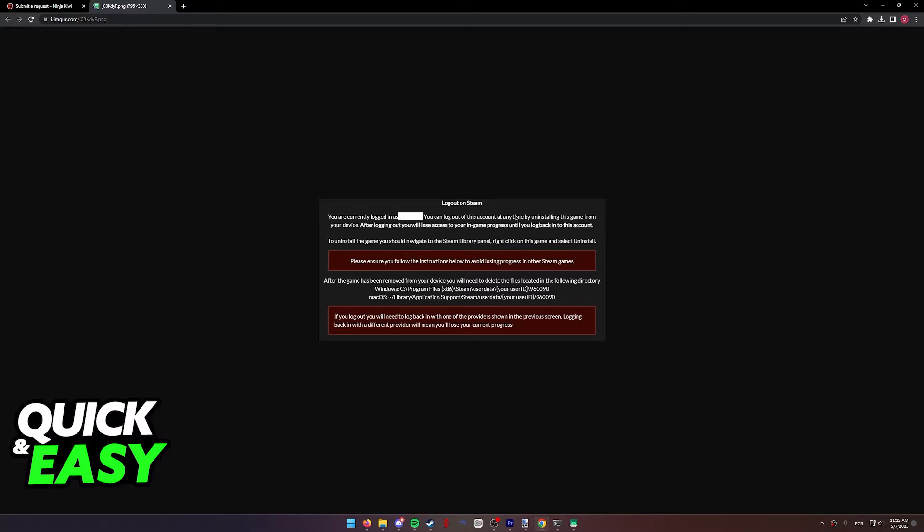the next time you open up the game, you will get the usual prompt to log into a new account. As you can see, they give the default paths for the game if you are unsure where your game is installed.